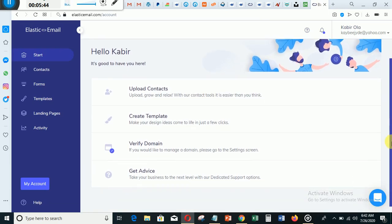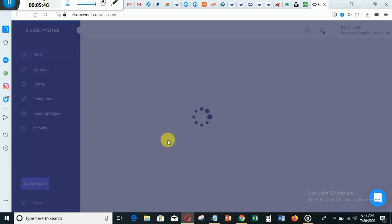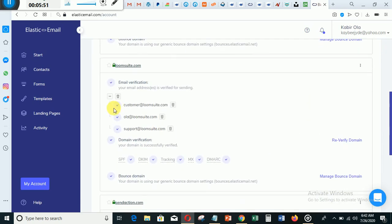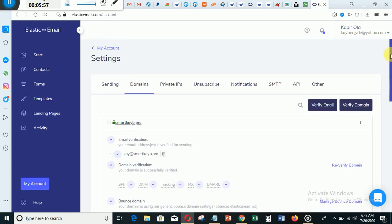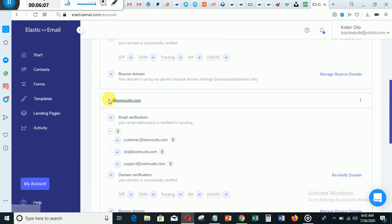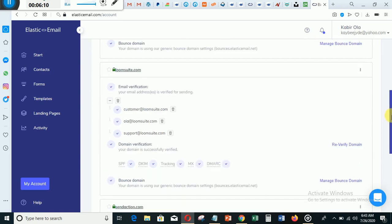Let's go back to verify. You can see now the email has been added and it has been verified. After you've been able to verify your email, you will need to do one more thing with Elastic Email — you need to verify your domain. You can see here this domain is loomsoot.com. I've been verifying three emails: customer@loomsoot.com, ola@loomsoot.com, and support@loomsoot.com.